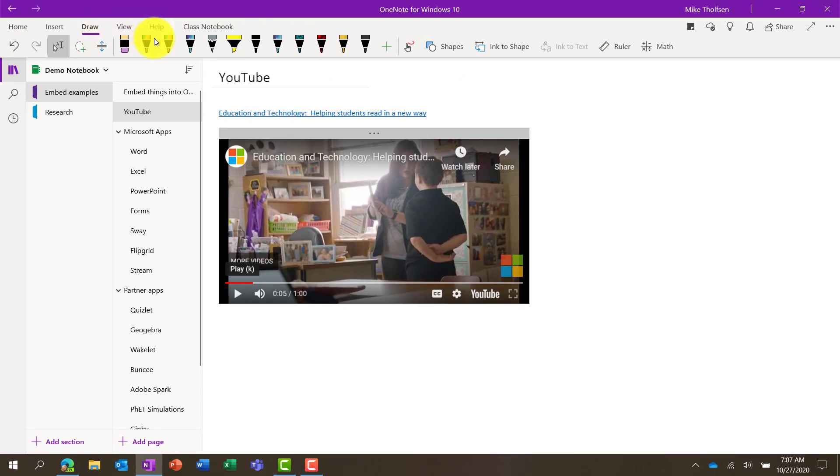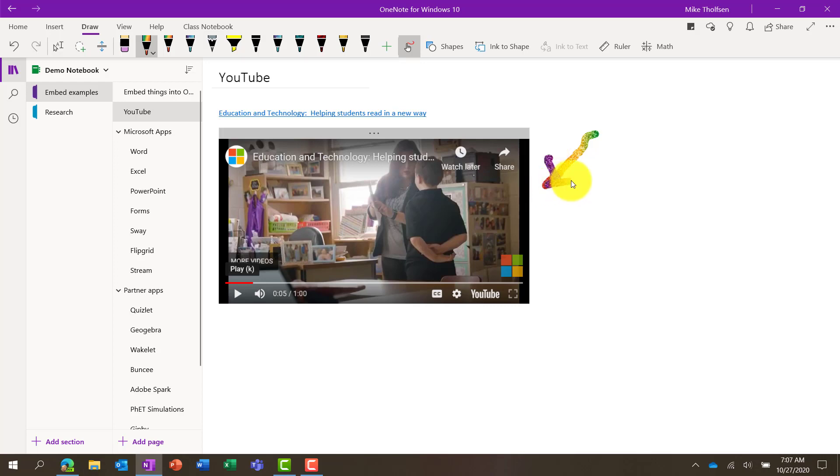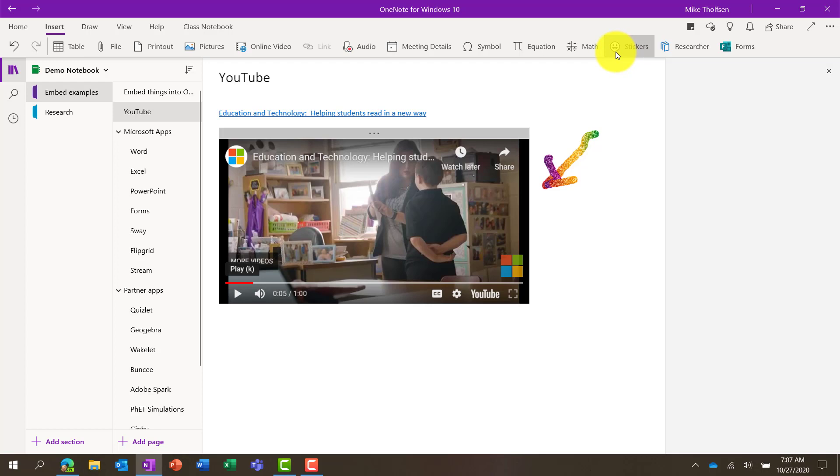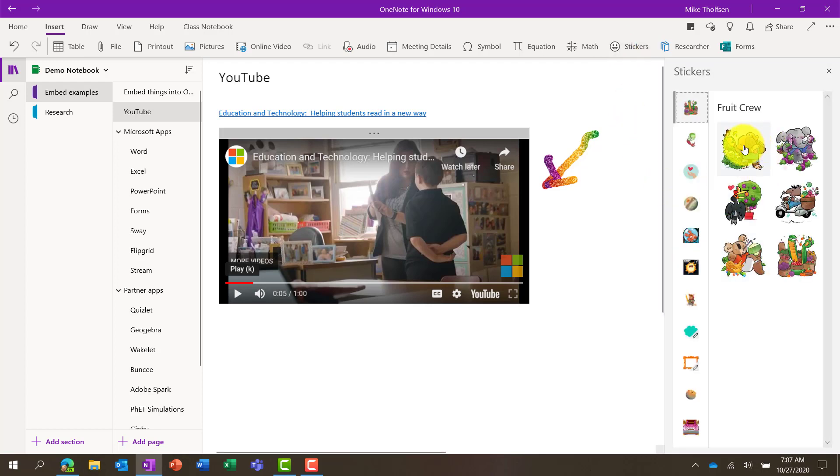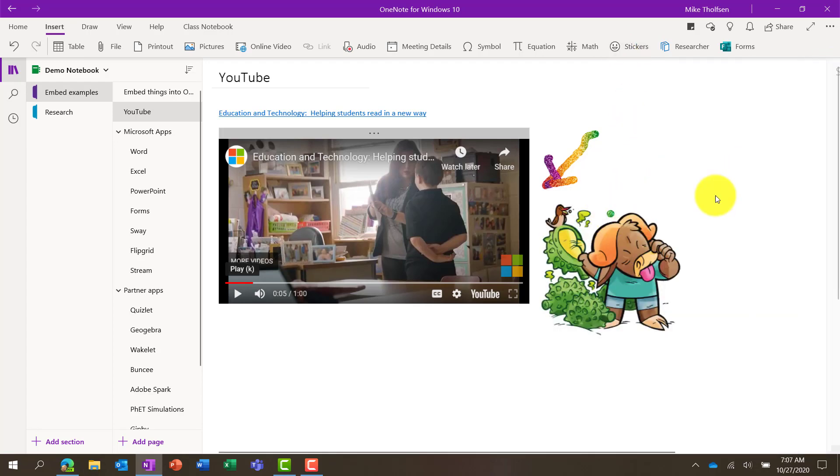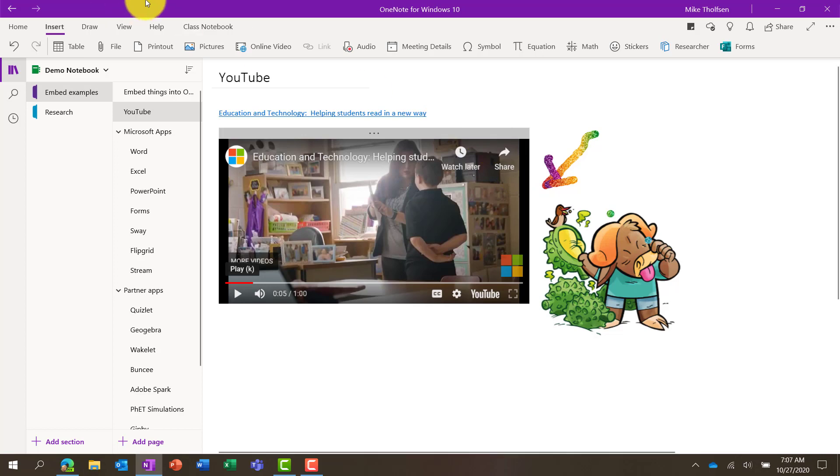So in this case, maybe I want to do some annotation. I'm going to draw a little arrow here pointing to the video. Maybe I want to insert a sticker, so I can go insert, open up stickers, and then just click one here and move it around. So all the things that I can normally do on my page, I can do next to this video.